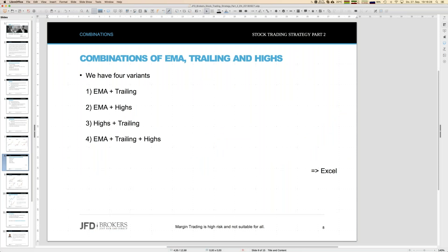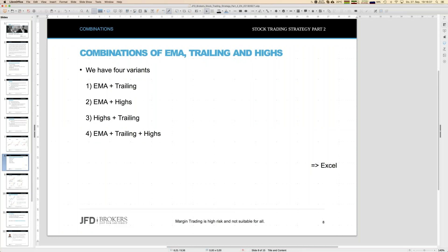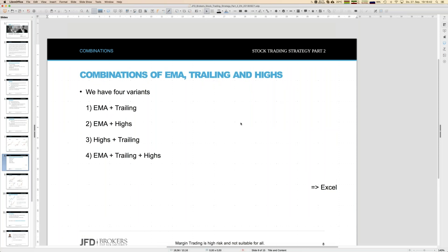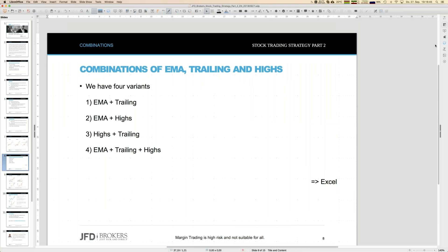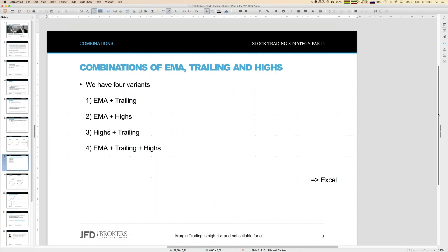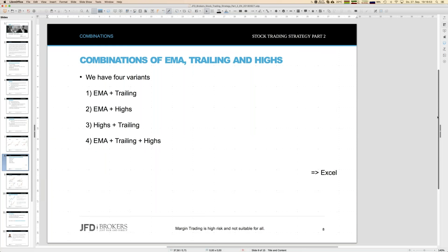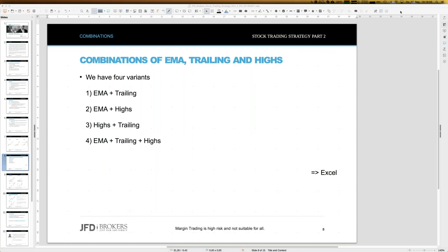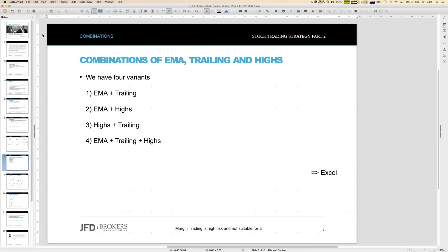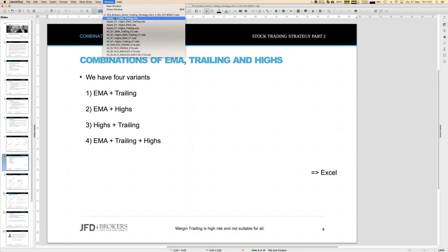Now it comes to the combination. We will investigate: EMA plus trailing, EMA plus highs, highs plus trailing, and finally all three together. One would expect that the last one — all three together — might be the best one. Let's see.